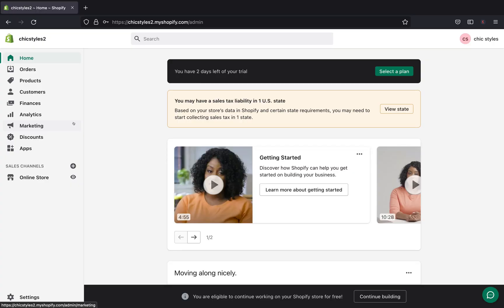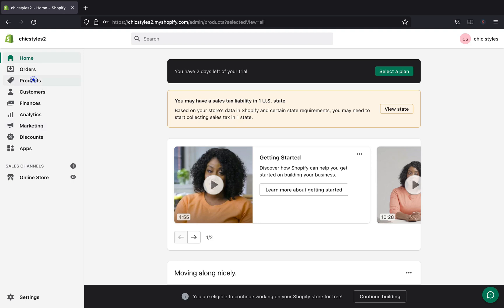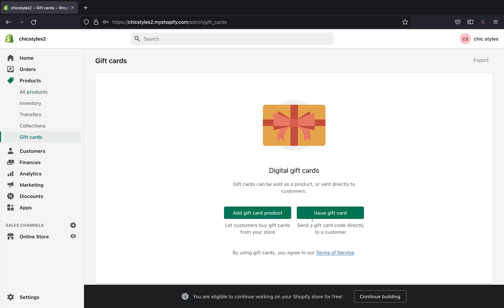Without further ado, let's jump in. We are on our Shopify admin — go ahead and click Products, then click Gift Cards. On the Gift Cards page, we have two different options: we can add a gift card as a product so customers can purchase it, or we can issue a gift card and send it to customers as store credit. On the next video I'll show you how to issue gift cards, but today I'll show you how to add a gift card as a product.